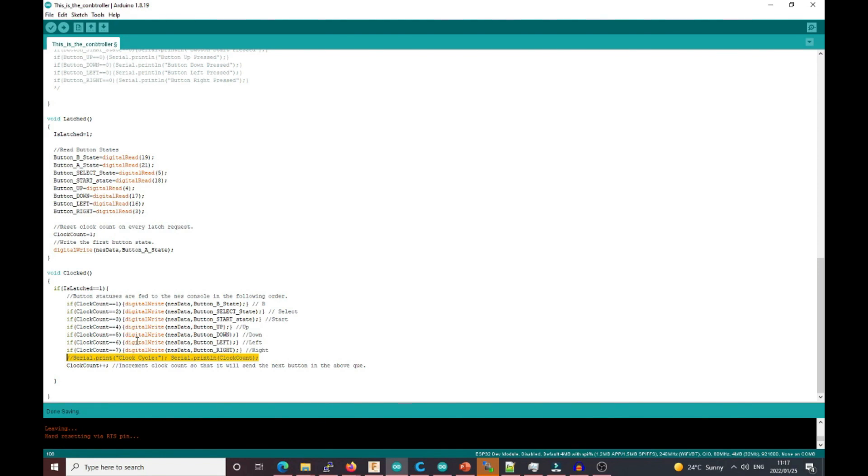I will also add that it's not 100% perfect. Sometimes you have to unplug and replug the controller for it to work, but once it starts working, it runs fine. Let's quickly try it out and see how it works.